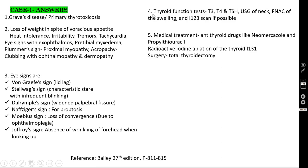For investigations in any thyroid swelling, you should do three tests — similar to triple assessment in a breast lump: thyroid function test (T3, T4, and TSH), ultrasound of the neck, and FNAC of the thyroid swelling. If an isotope scan — iodine-123 — is available, that can also be done.